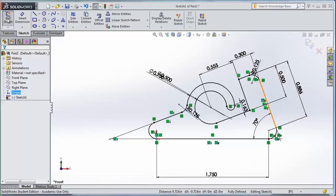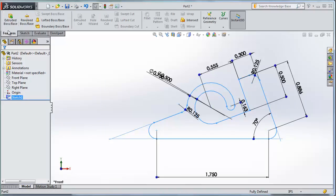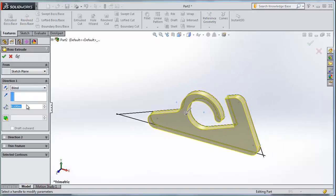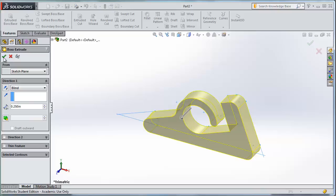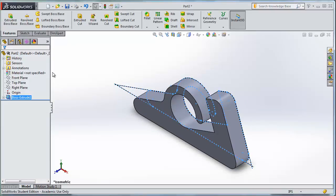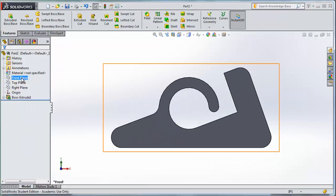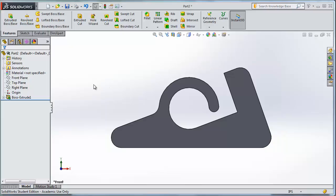At this point, we can exit our sketch, select our sketch, go to Features, Extrude Boss Base, type in .25 for our depth, and say OK. Now we have our leg. If we look at our front view, we can save it out — save it as a DXF to export it into CorelDRAW. Hopefully that helps. We'll keep moving.